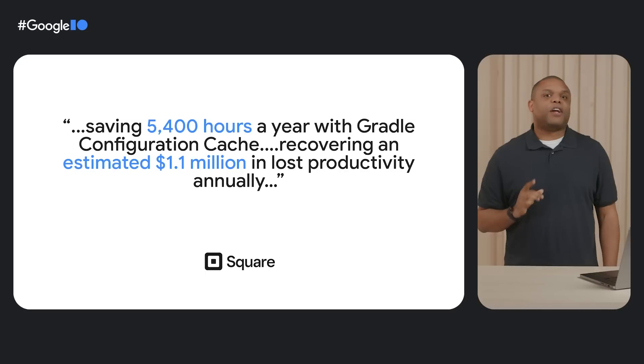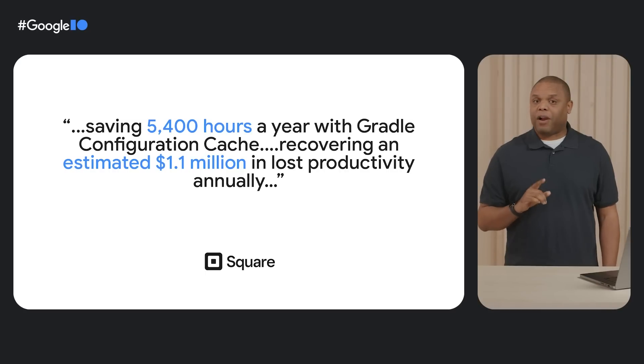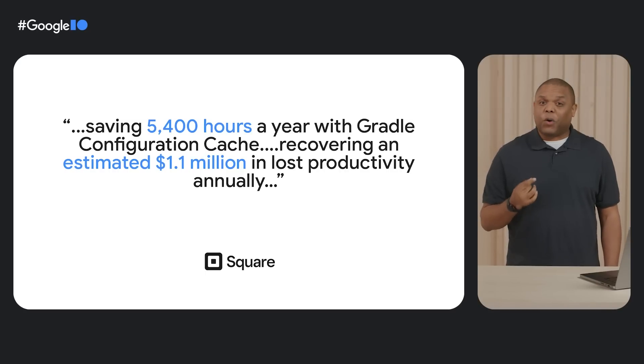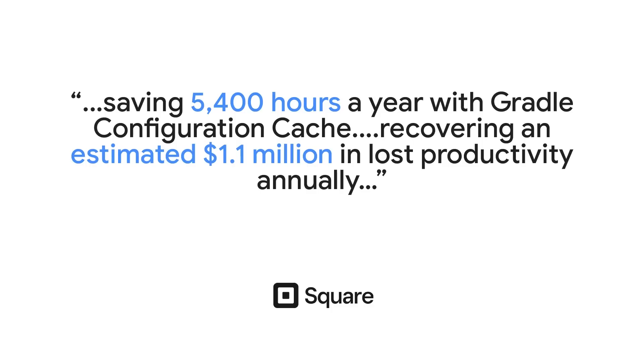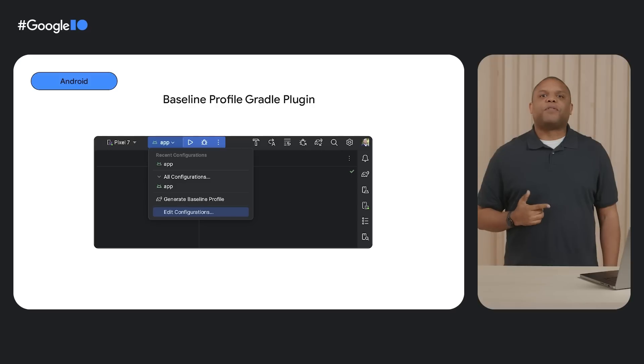Speaking of time savings, Square turned on Gradle configuration caching for their Android app. And they told us they saved over 5,000 hours in build time, which translated to recovering over a million dollars in lost productivity. Wow, your exact impact may vary, but check it out.